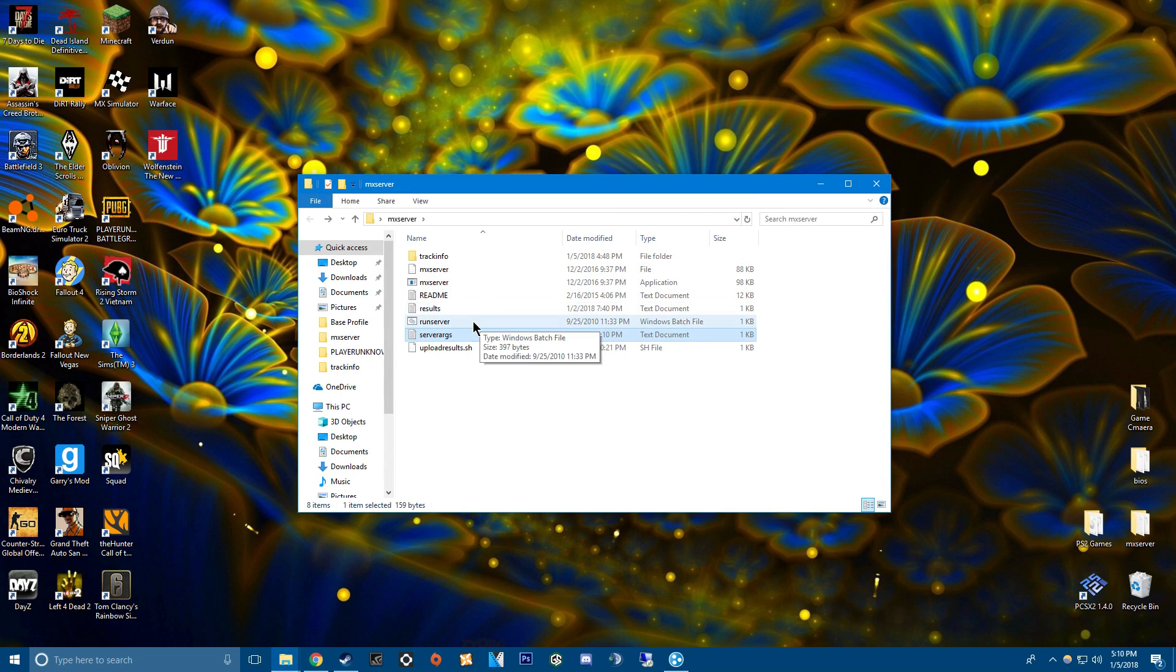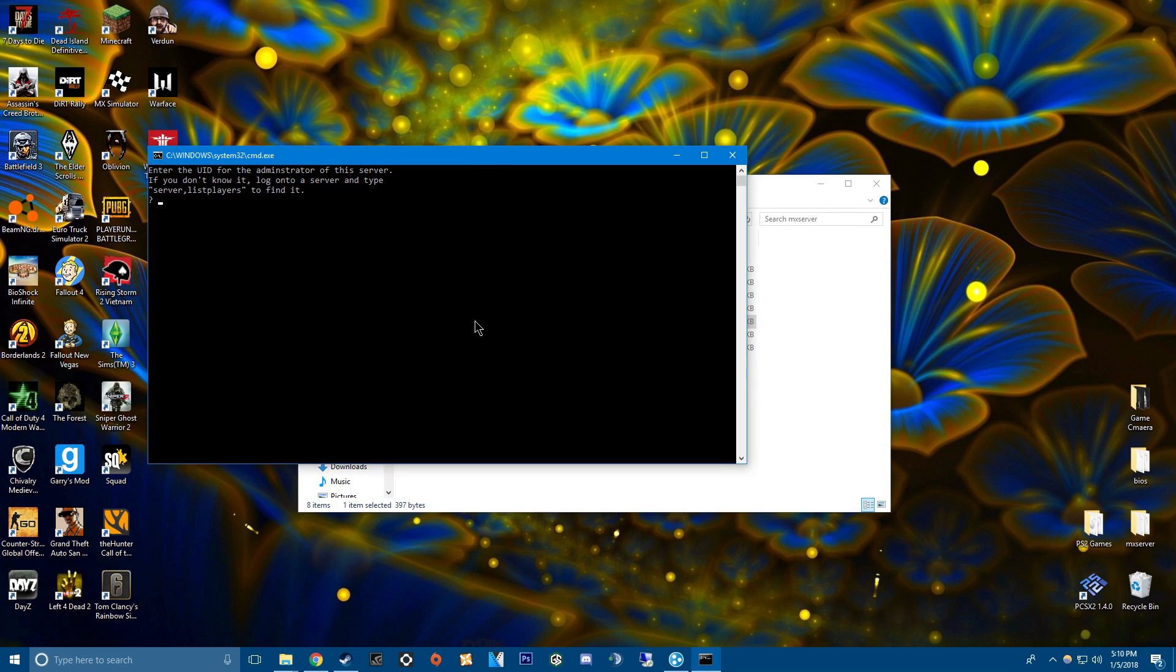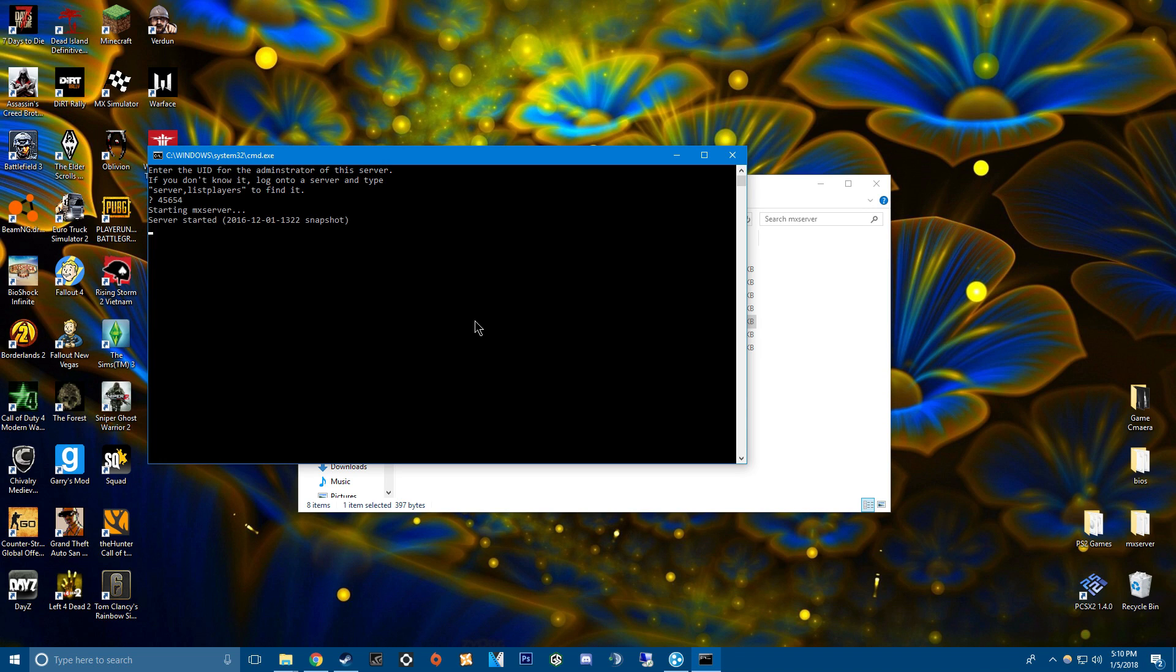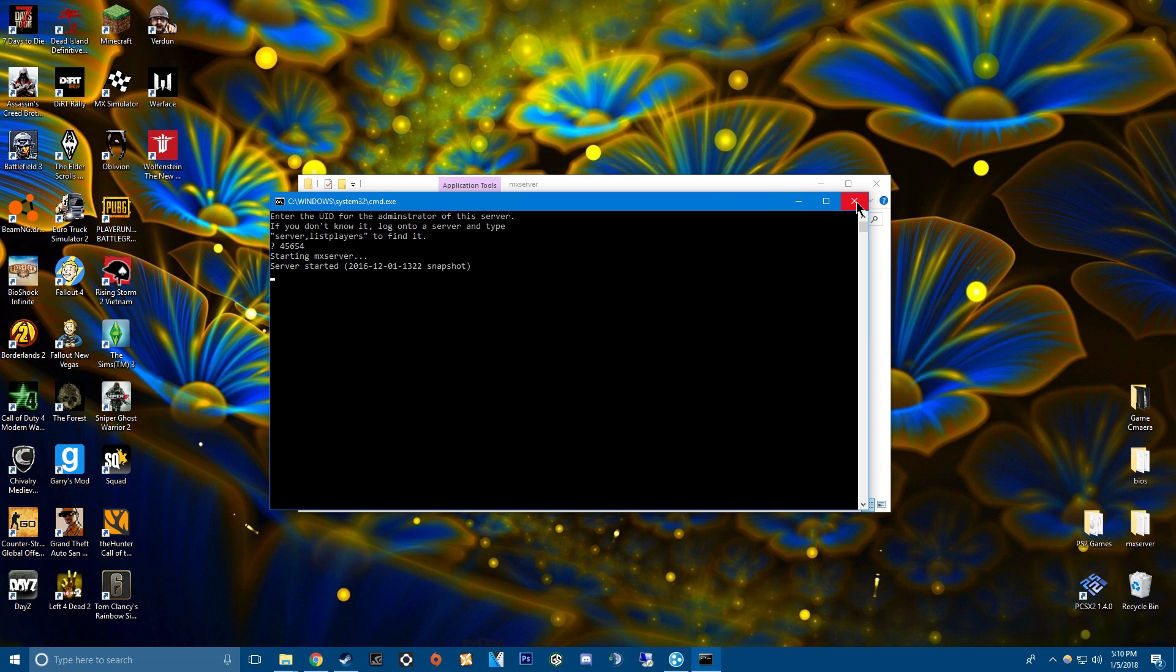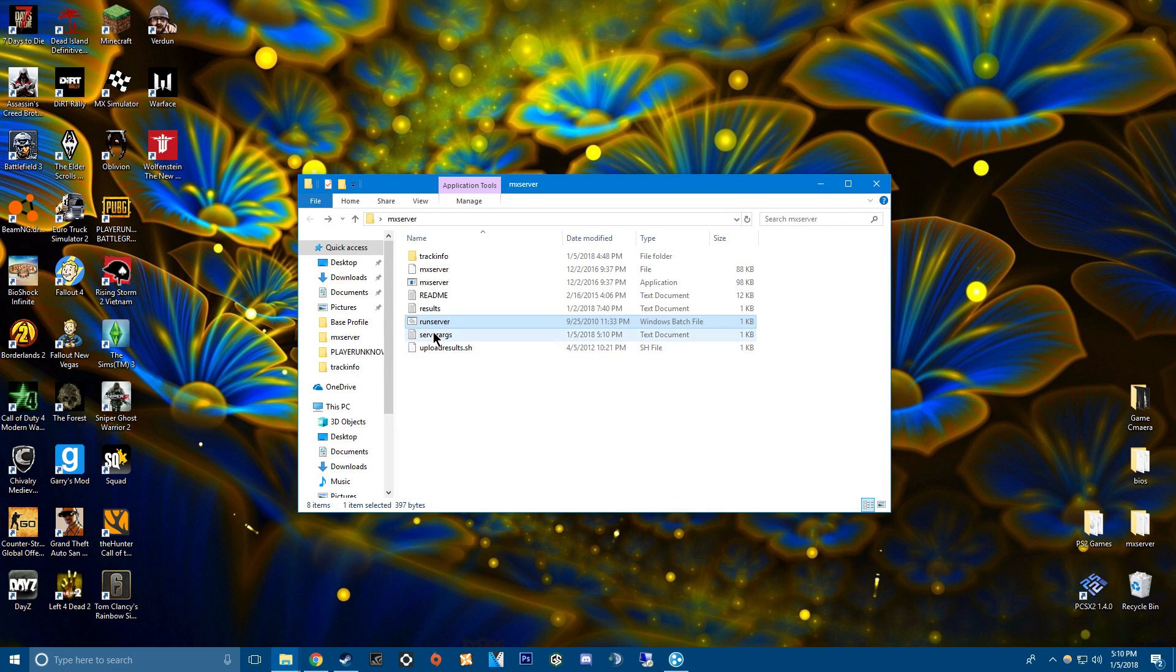And then go to run server. You type in your UID and hit enter. And then the server's running. You have to leave this window open or else it'll close out the server. But basically if you wanted to join the server I'll just show you guys.